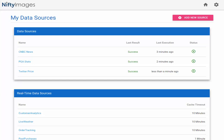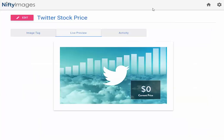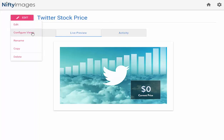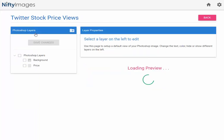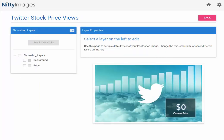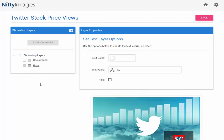So now I'm going to apply that data to an image I have. So this is a Photoshop image that I've already put into my account. I'll click on Edit and Configure Views. Here you can see the different layers of that Photoshop image. So I will select price.